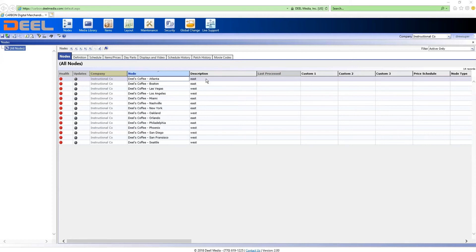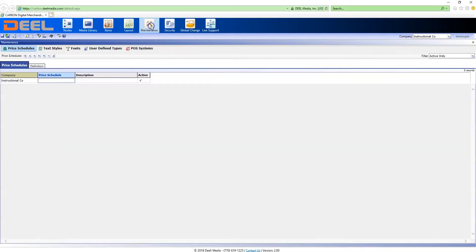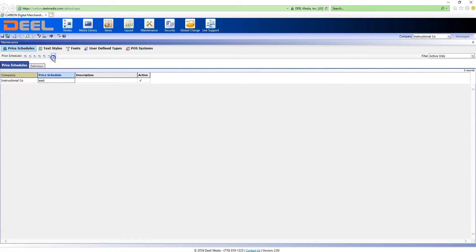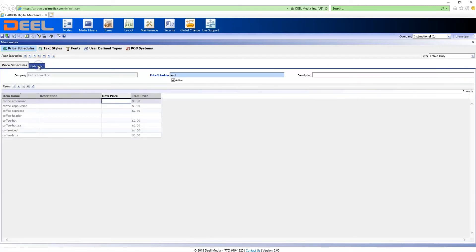To set up the price schedule, I click on the maintenance tab and click on price schedules. To start, I'll make one for the east. Click the definition to see the default prices for the east stores. I'm going to leave the price the same.